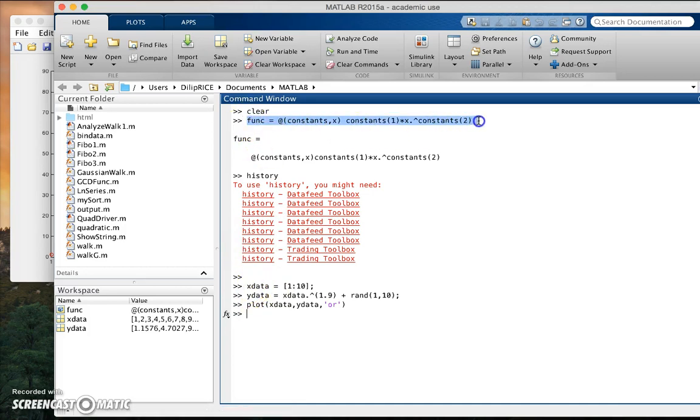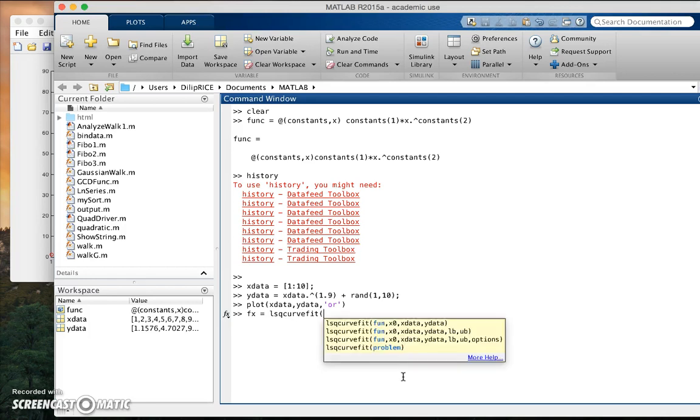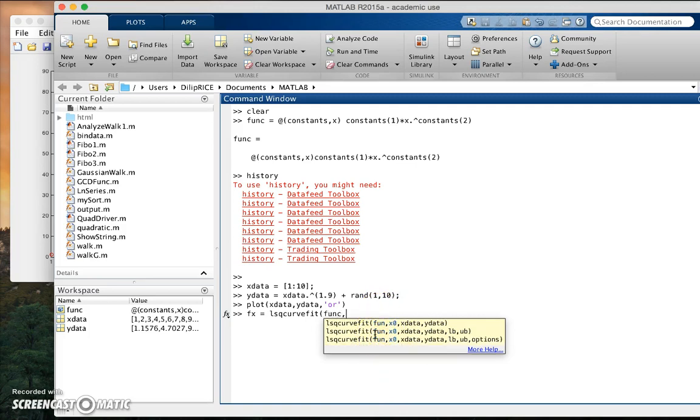So the way I'm going to do this, I'm going to back out the constants in some constant vector. f of x lsqcurvefit, my function. And here again MATLAB is very helpful, it tells us what we need to do.